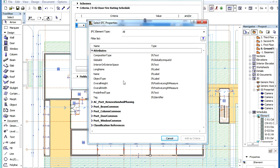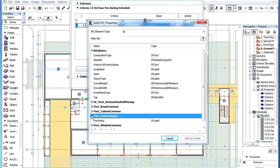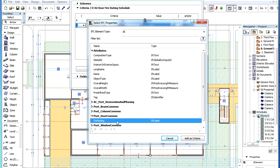In the Select IFC Properties dialog, select the IFC Property you want to use as Criterion and click the Add as Criteria button.